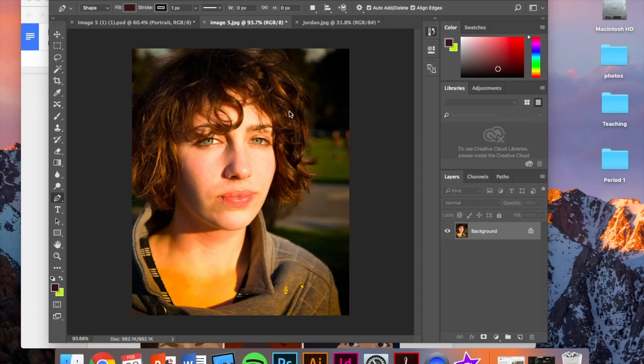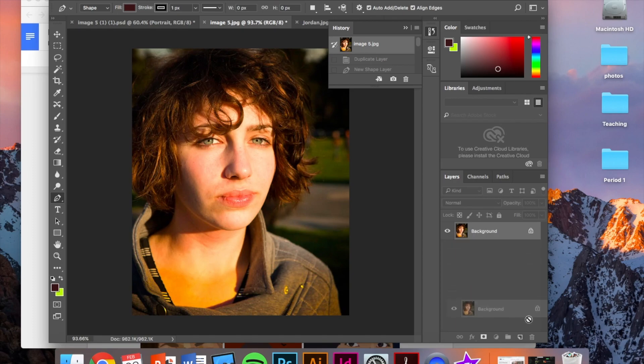As soon as you've chosen your photo and opened it up in Photoshop, you are going to duplicate the background layer.